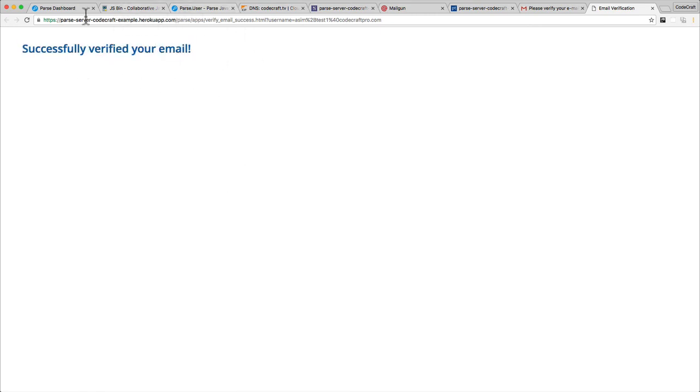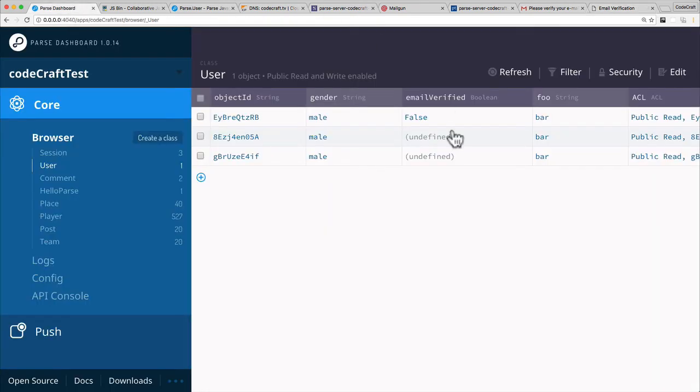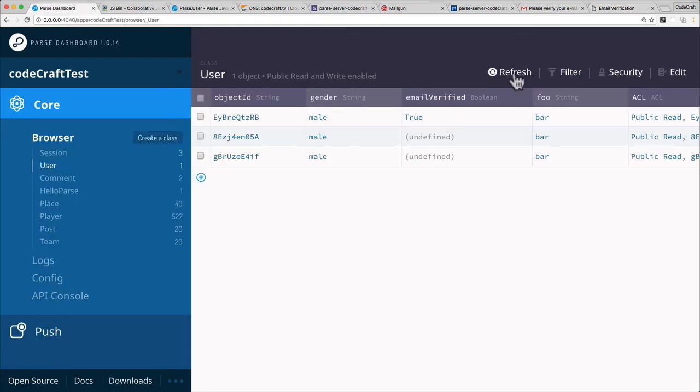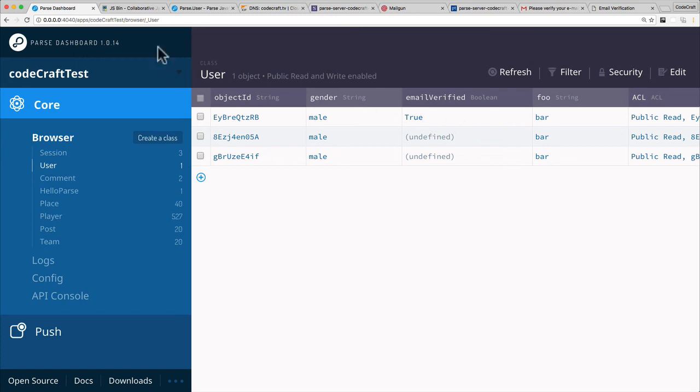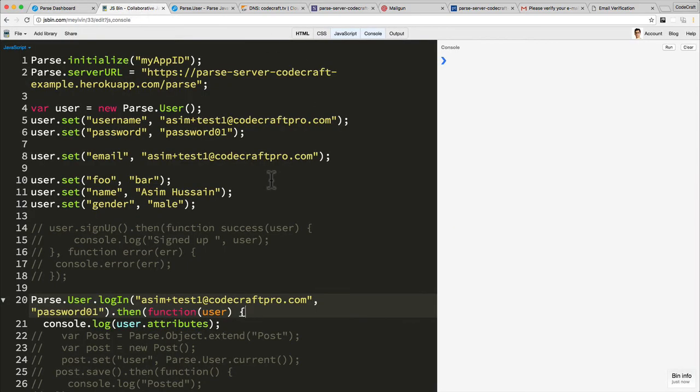So now if I go back into the Parse dashboard, let me refresh. You can see the email verified flag is now true. Now that we can see that the email verified is set to true in the dashboard, let's see what gets returned when we log in in the JavaScript console.